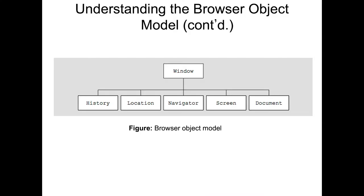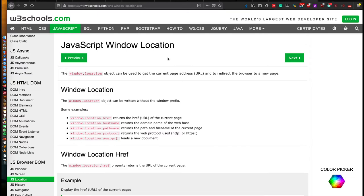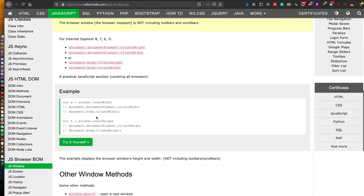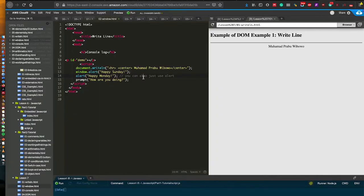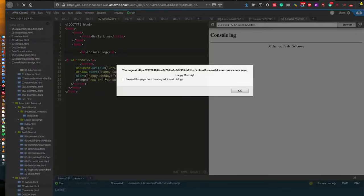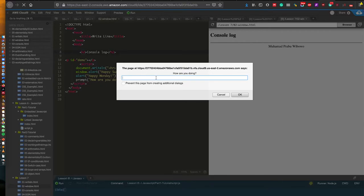We can also use JavaScript to modify the window object. The window object can be anything — history, location, navigator, screen, or document — and this is called the Browser Object Model. You can use W3Schools as a resource; there are many types of window objects in JavaScript. In this example I am modifying the window using window.alert. We can use alert, confirm, open, or prompt. For alert, you can omit 'window.' but it is good practice to keep it. When we preview it: 'Happy Sunday', and then without window dot 'Happy Monday', and then prompt asks 'How are you doing?'